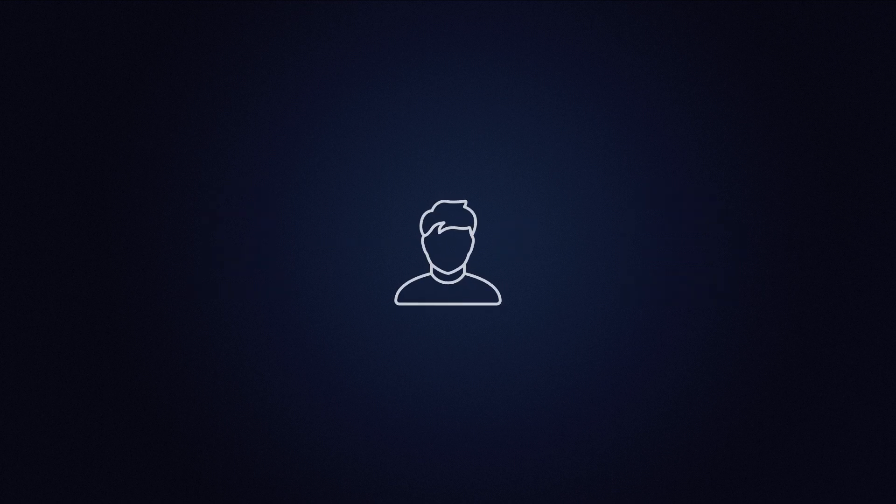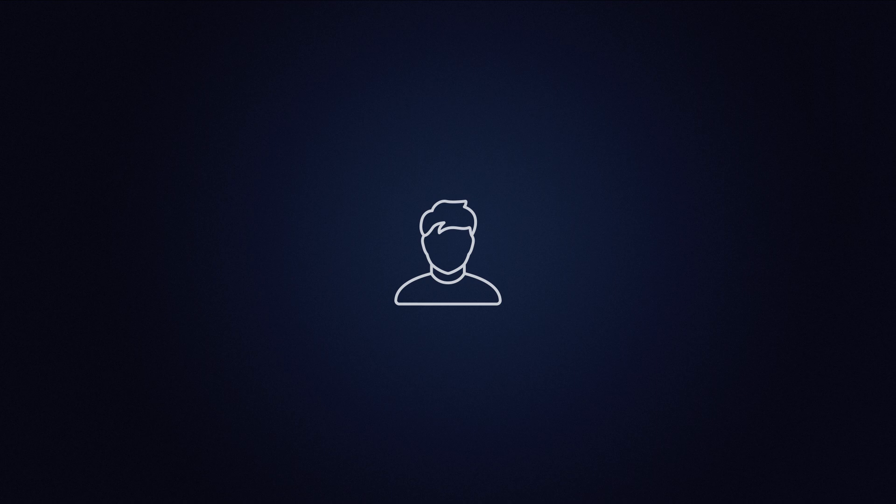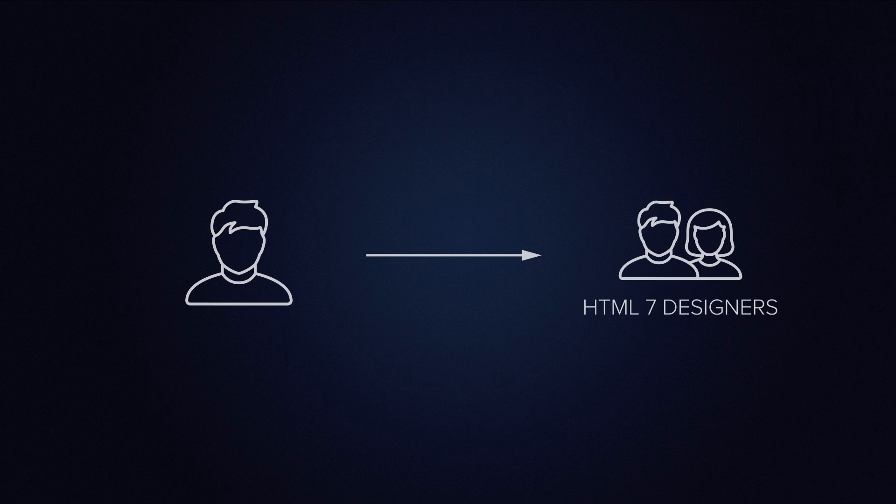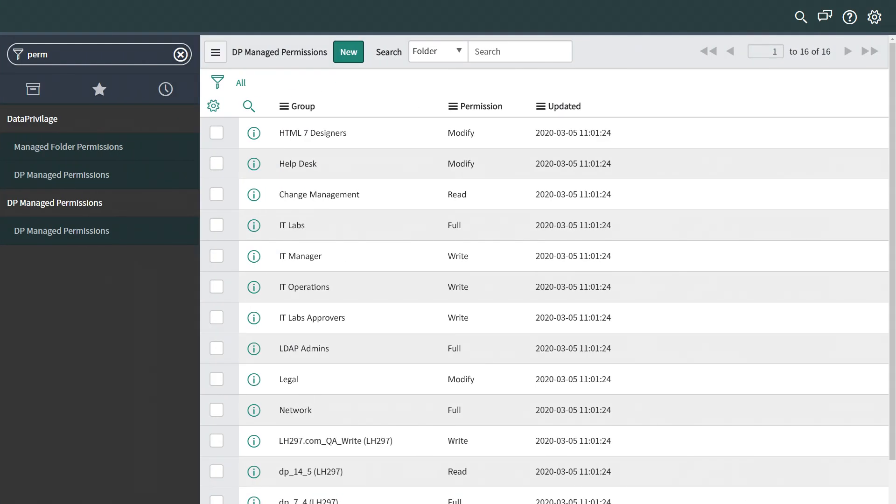Meet Josh. Josh is a web designer and wants to get access to the new software his company purchased. So he needs to join the HTML7 Designers security group. Here we can see the group already exists in ServiceNow.